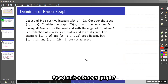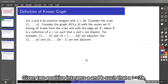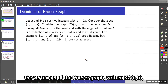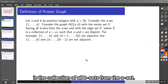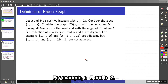So what is a Kneser graph? Given two positive integers A and B such that A is greater than or equal to 2B, the vertex set of the Kneser graph, written KG(A, B), is the collection of all B-sets from the A-set.